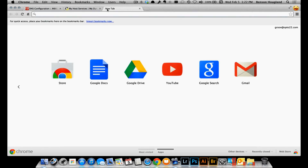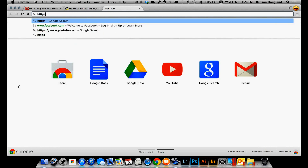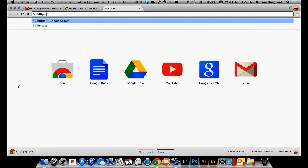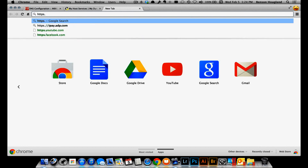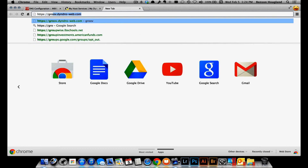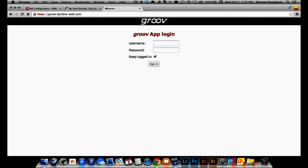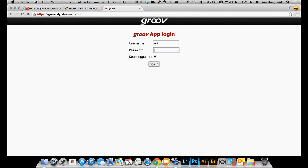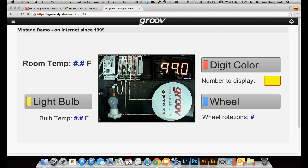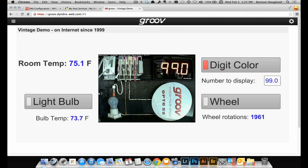I'll open up a new tab and type in the name rather than the IP address. I'll type in HTTPS and the new domain name: groove.dyndns-web.com, just as I configured it. I click enter and Groove is loading. I can log in with my username and password and we are in. Everything is working — I didn't have to type in an IP address to get to the Groove Box, I just typed in the name.